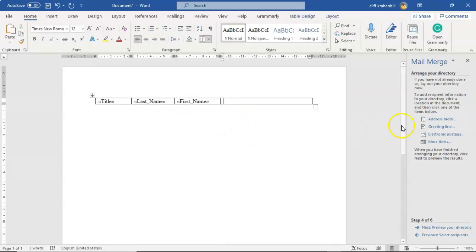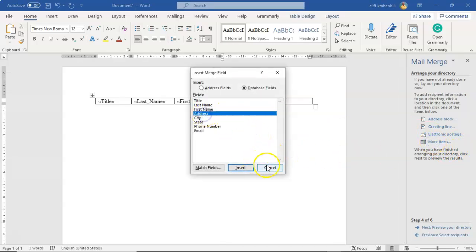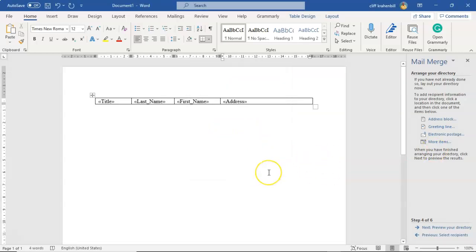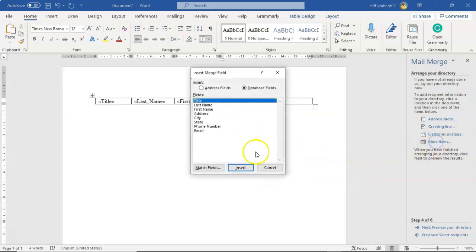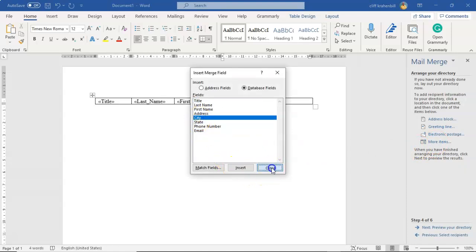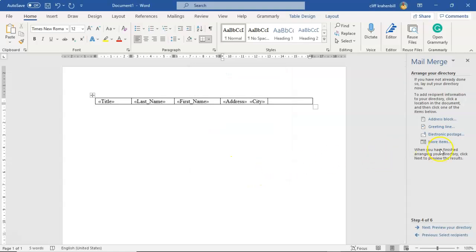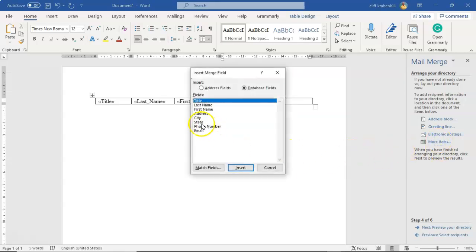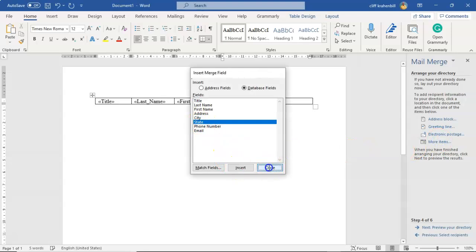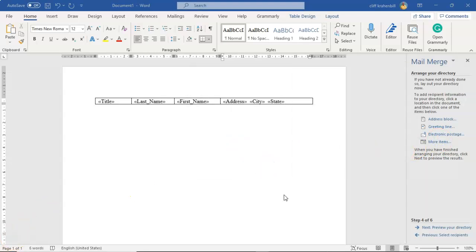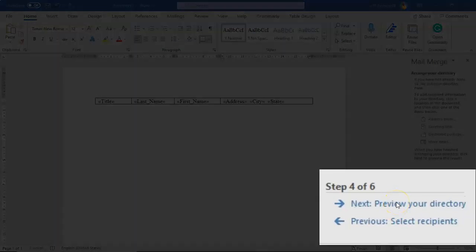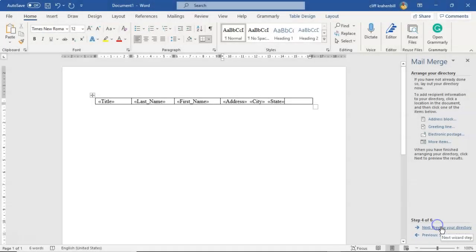Click in that last remaining cell, go back to More Items, and add the Address field — insert, close, give it a couple of spaces. Go back to More Items, add City — insert, close, give it a couple of spaces. Then click More Items again, add State — insert and close. We're now ready to preview what our directory is going to look like before we complete the mail merge wizard.